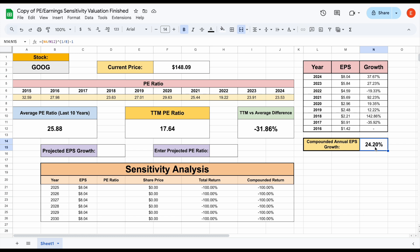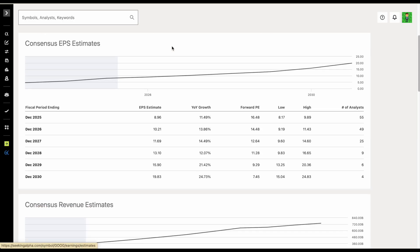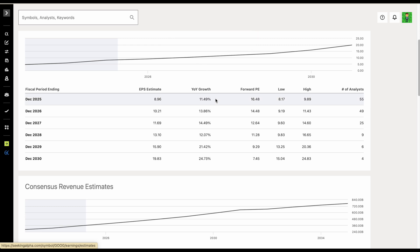But something you're probably also going to do is look at what analysts are projecting, look at what other softwares are projecting. For example, if we jump over to Seeking Alpha and look at their earnings estimates from analysts, we can see analysts are projecting anywhere from about 11.5% growth all the way up to about 21% growth on the high end, which seems pretty bullish for the stock.